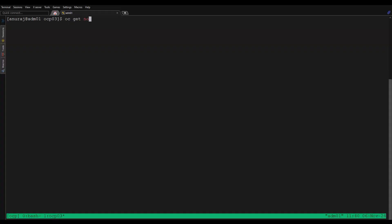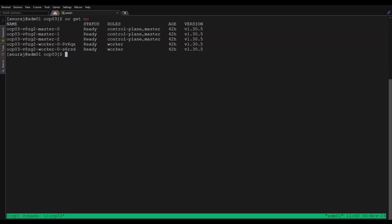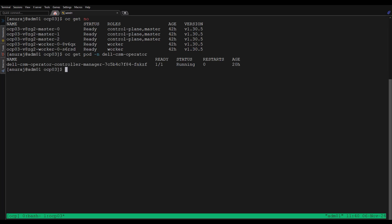Here we have an OpenShift cluster 4.17 with three master nodes and two worker nodes. I already installed the CSM operator on this OpenShift cluster. We can see the operator pod is running successfully in this cluster.